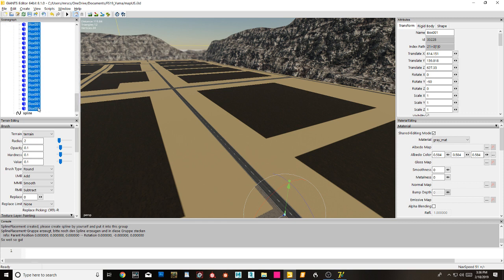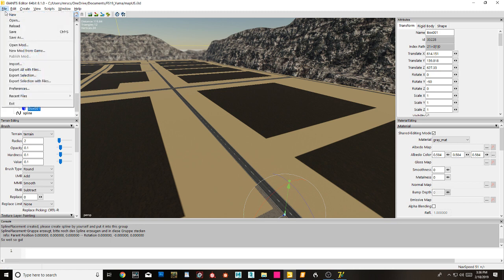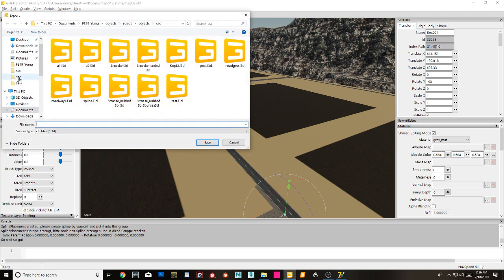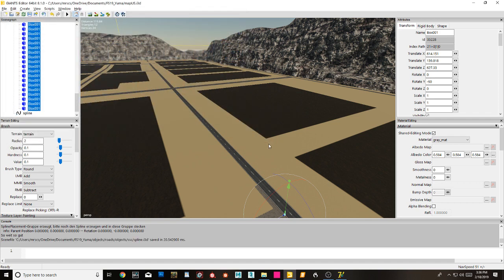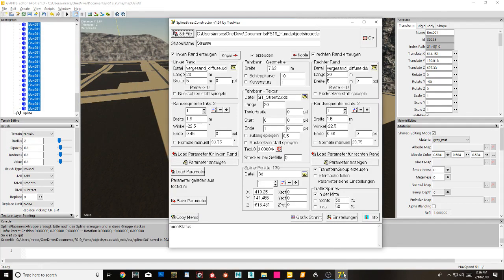Export selection as a spline. Now let's go into street spline constructor again. We've got it all set up here.